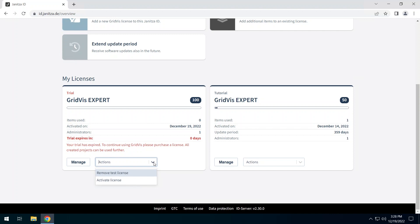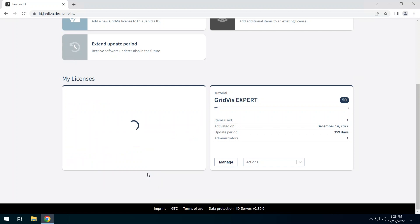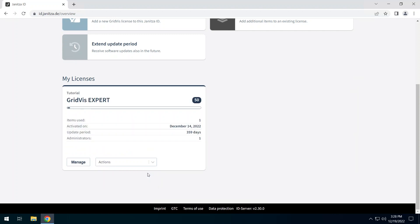This test phase is to be removed. Click on Remove test license to do this. The test phase is now removed from the Janitza ID.